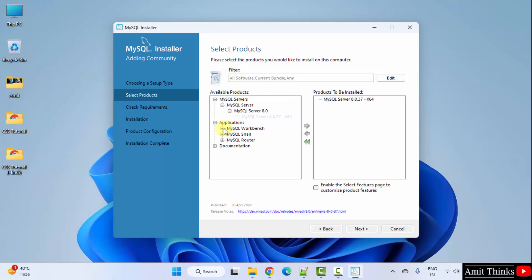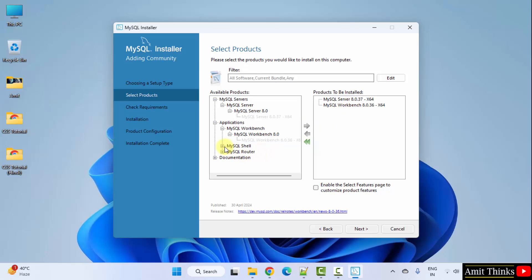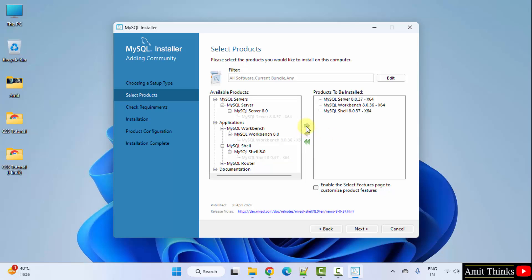Now, go to applications, MySQL workbench and do the same. Drag and do the same for shell. Drag it. Click next.